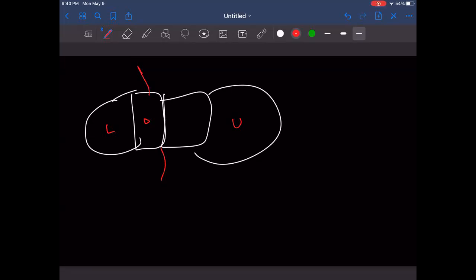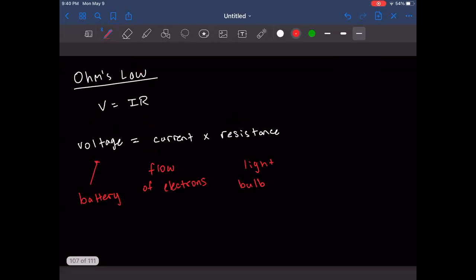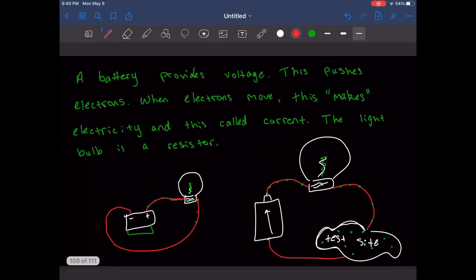Volts are what injure and kill people — that's false, because it's the current, the flow of electrons. But going back to V = IR, if you have a higher current you have a higher voltage — the battery gives the voltage, which pushes the electrons and creates current.